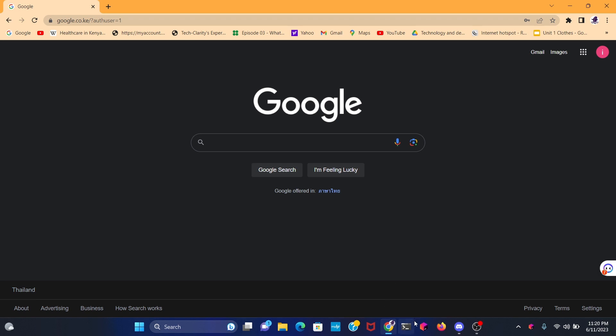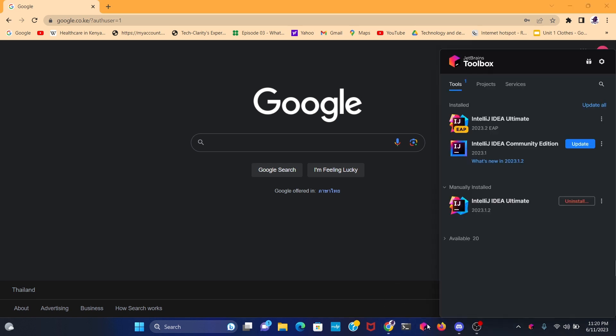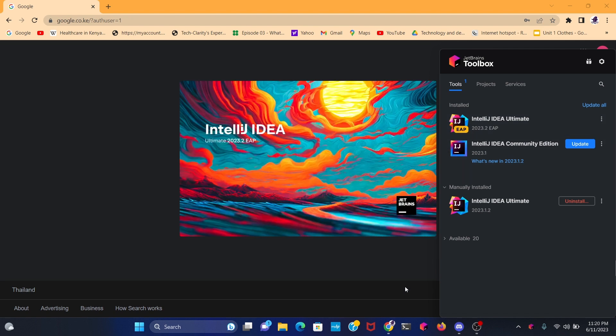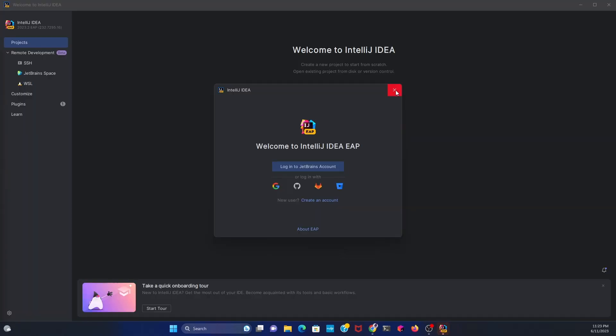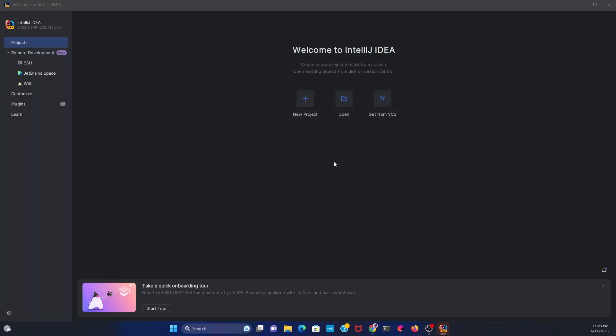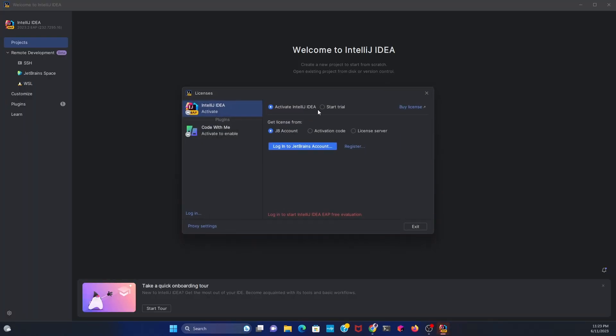The first thing you need to do is click on JetBrains and open up EAP IntelliJ IDEA Ultimate. This is always for like two or one month. I'm using Ultimate 2023 version 2. We're going to activate our license, so click on Start Trial.